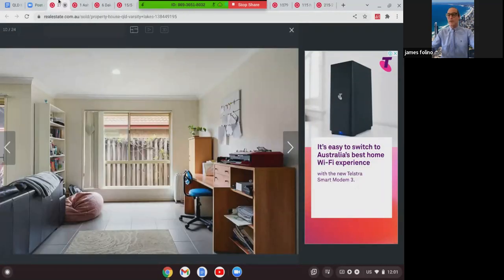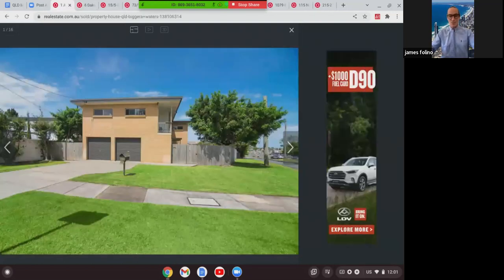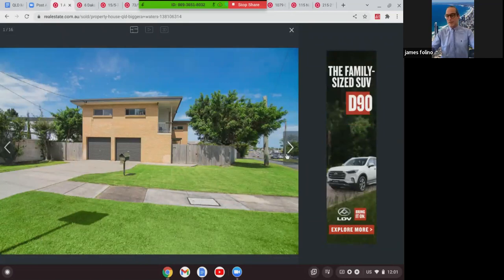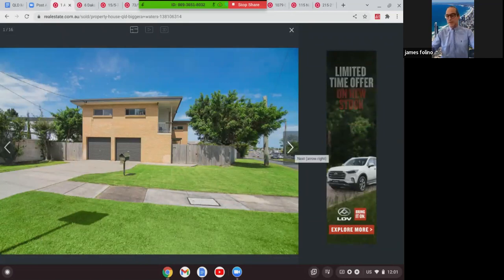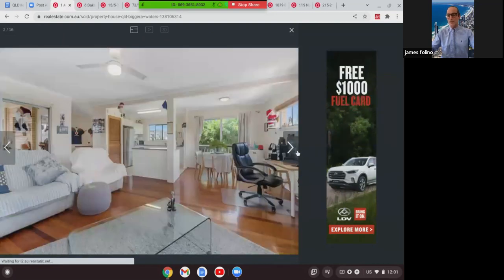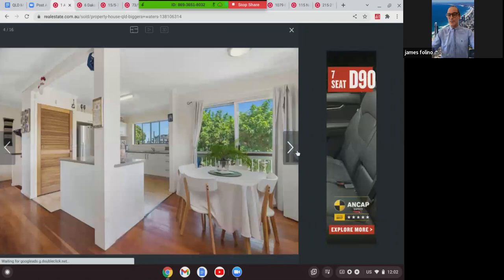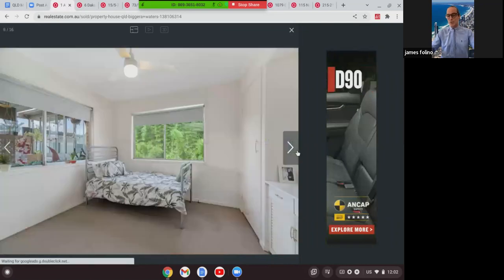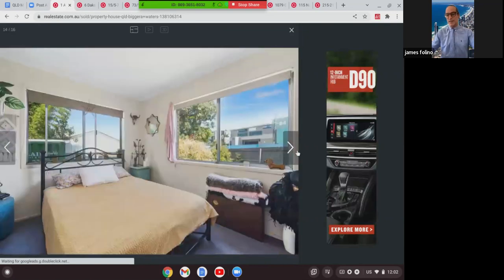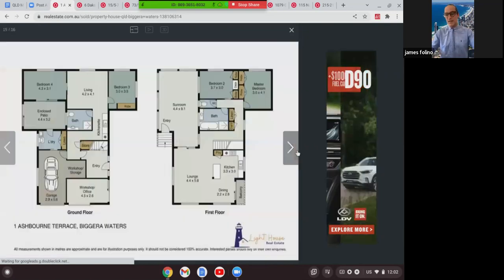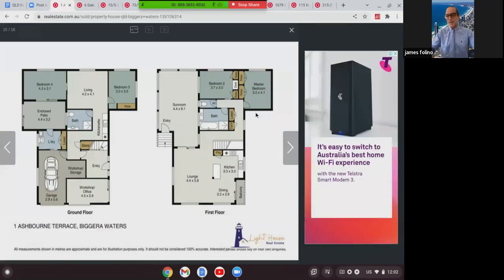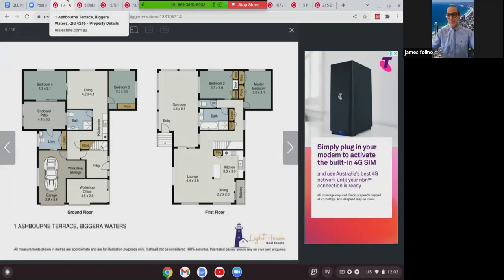Next one we're going to move up to Northern Gold Coast. This was at 1 Ashbourne in Biggera Waters. It was a corner block, double-story brick veneer. As you can see, quite nice on the inside, very original, but the best thing about this property was the fact that it was set up for dual living. So when we get to the site plan, you'll see it there. It had a two-bedroom setup downstairs with the kitchen, and then it also had a two-bedroom setup upstairs. So potentially two rental incomes, and that one there sold at $820,000.